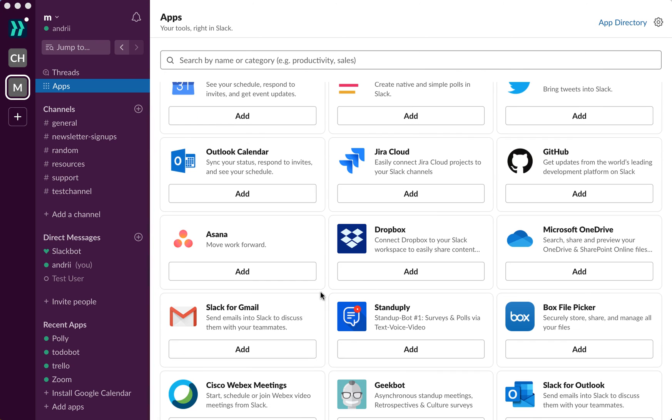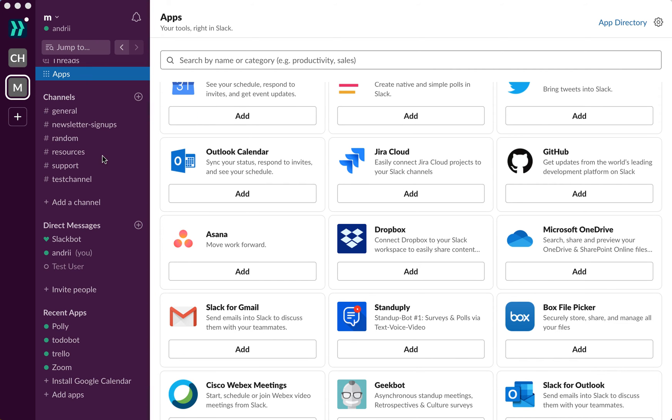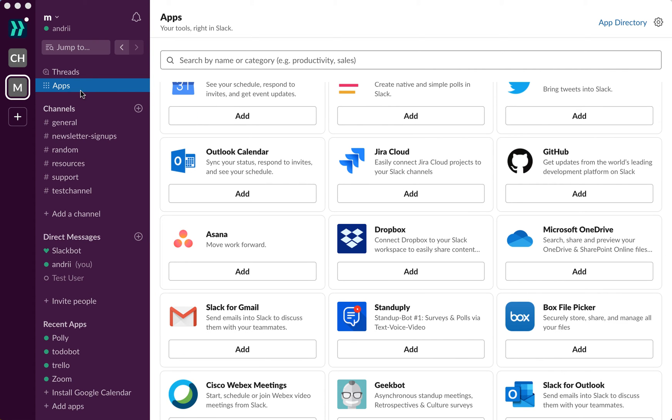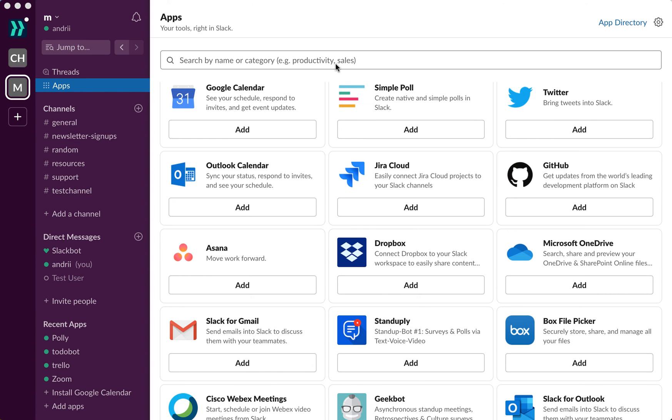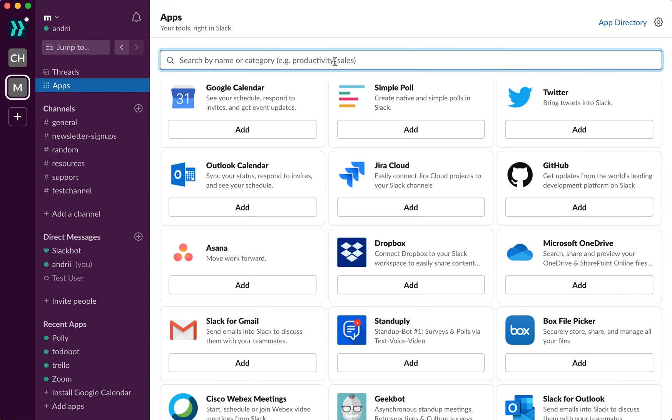So just in your Slack on desktop, just go to apps here on the left, and then you will see all the available apps. You can just search for Gmail here.